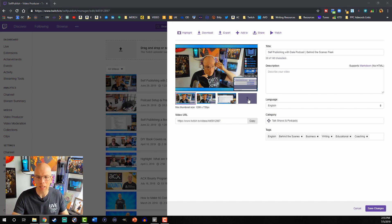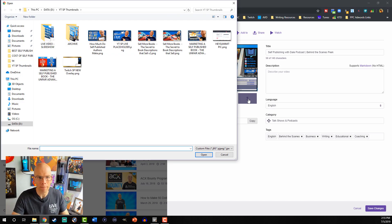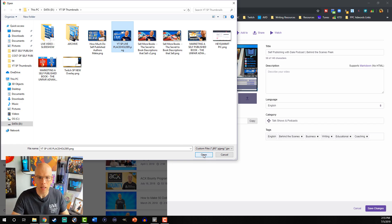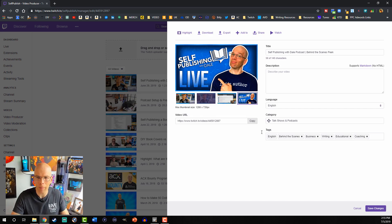We'll hit left click here and I'm gonna select the thumbnail I want and hit Open. It gives you the option to finish cropping if you wish — I usually have it already set, so I'm gonna hit Finish Cropping, and then we can hit Save Changes.